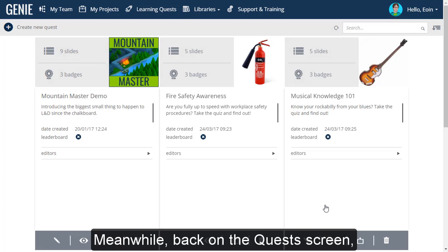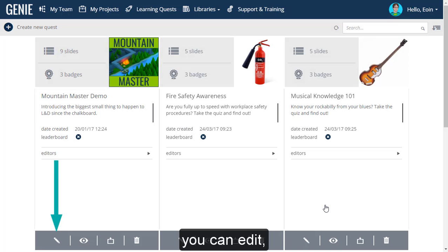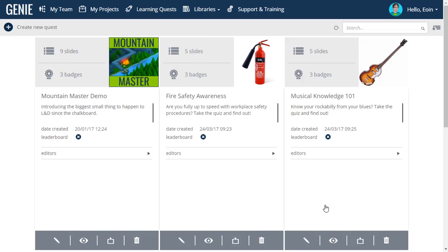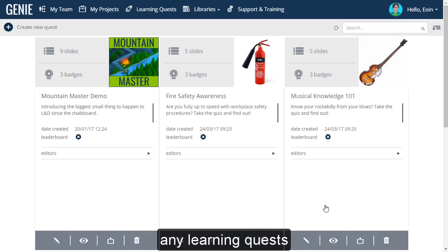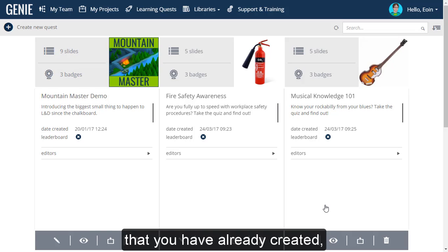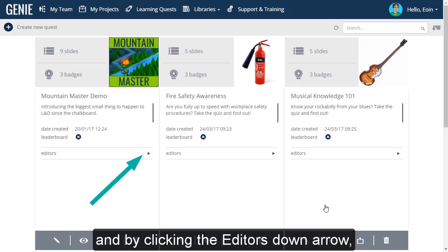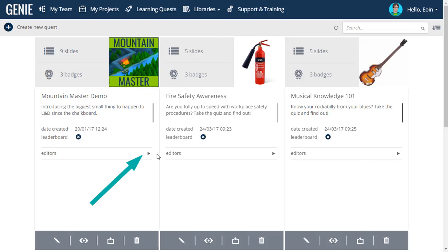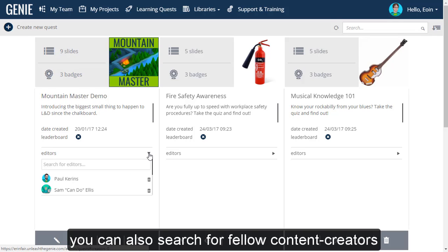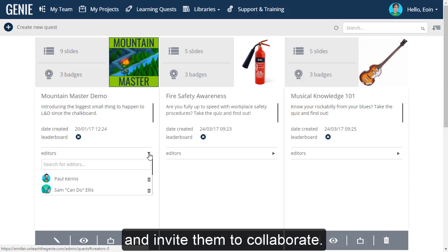Meanwhile, back on the Quest screen, you can edit, preview, export, or delete any learning quests that you have already created. And by clicking the editor's down arrow, you can also search for fellow content creators and invite them to collaborate.